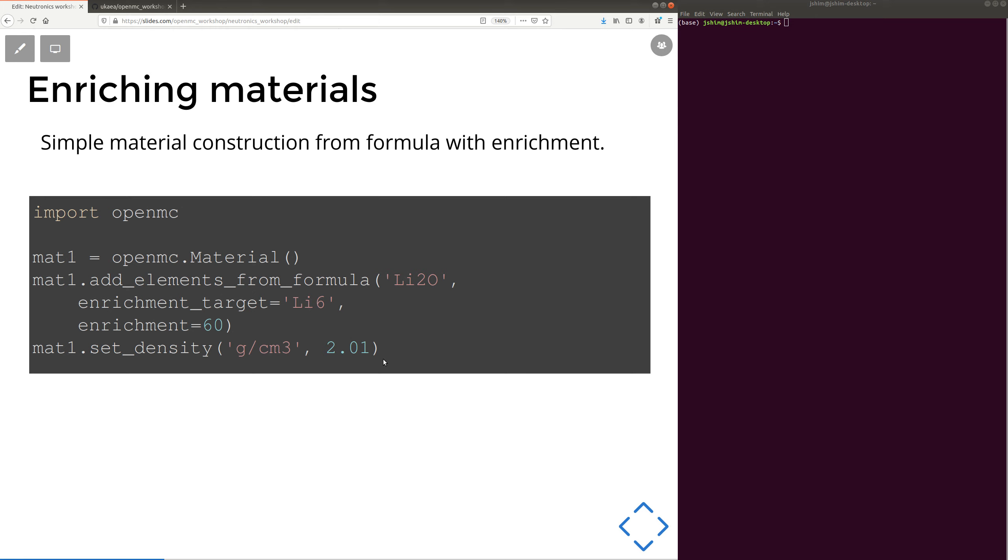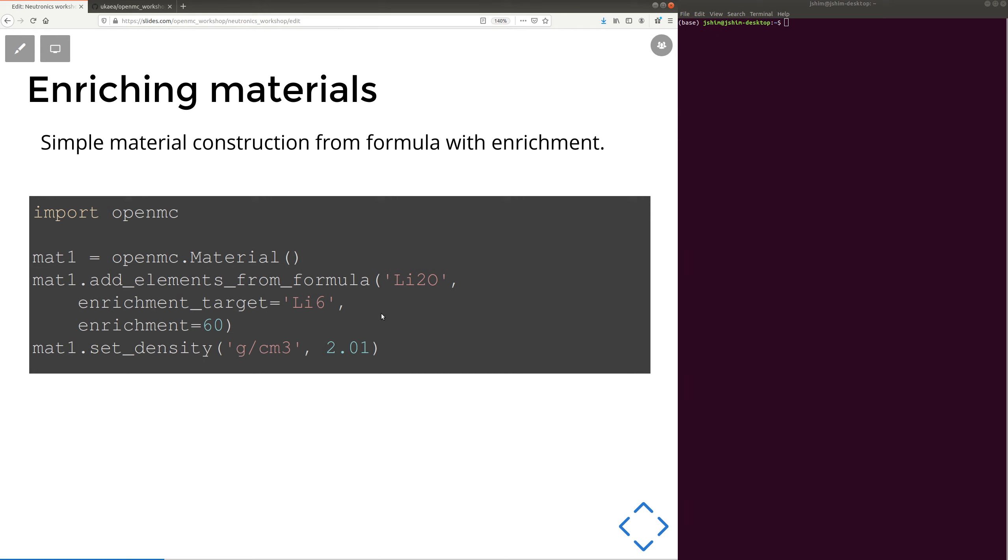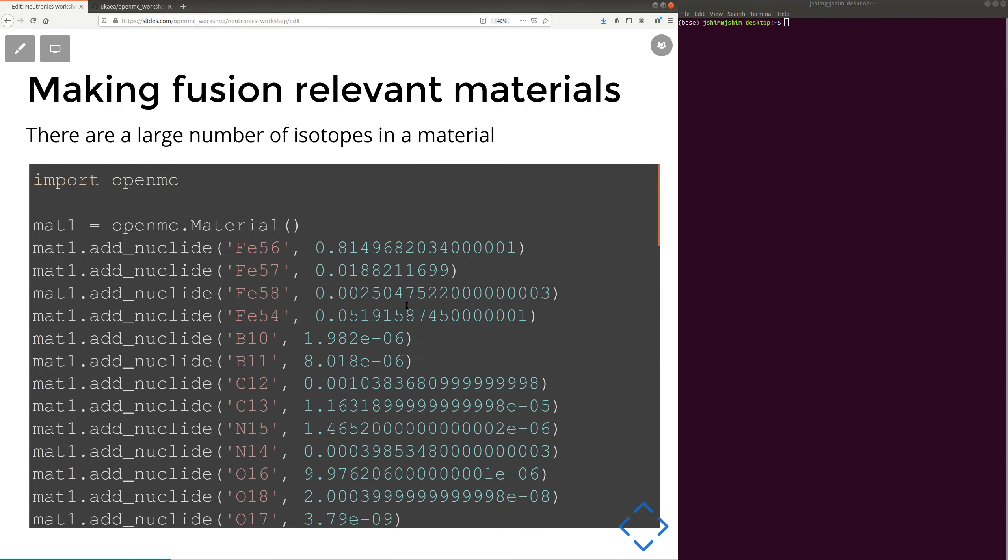You could also make materials from chemical formula. So here we've got Li2 and then O. So this could be another formula like H2O, CO2, and then you can also enrich them, and you can also specify a different isotope for enrichment in much the same way as the other example. So this can really save a lot of lines of code and reduce the chance of making errors when you build a material from a formula, which isn't always possible, but good to use when it's possible.